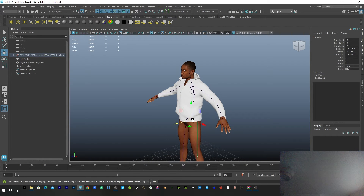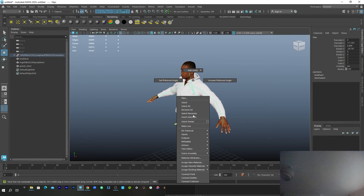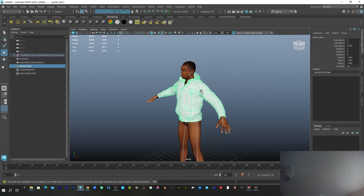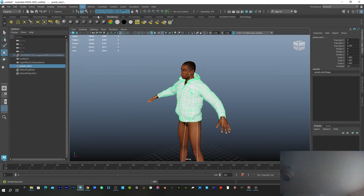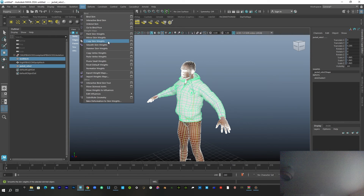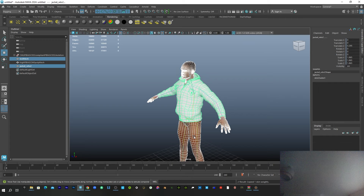Now I can select the bone here — press Shift or Option to select hierarchy — then Shift-select the clothes. Go to Skin, then Bind Skin. Now I can select the body skin, then Shift-select the other skin, then Shift-select the clothes, and go to Skin and say Copy Skin Weights. This will copy the skin weights of the body into the clothes.